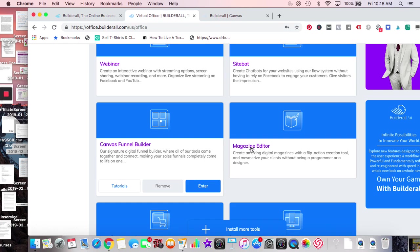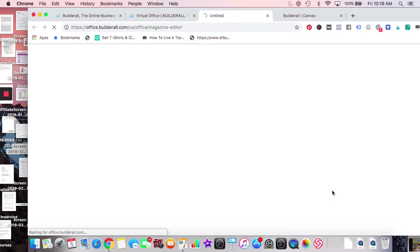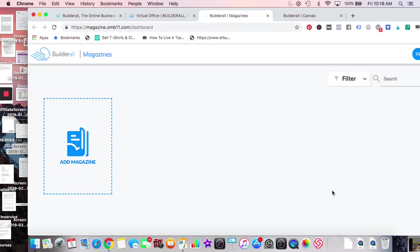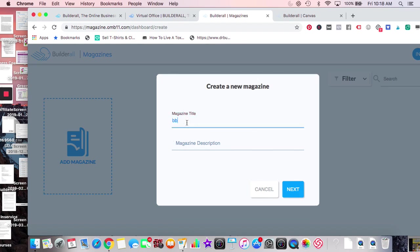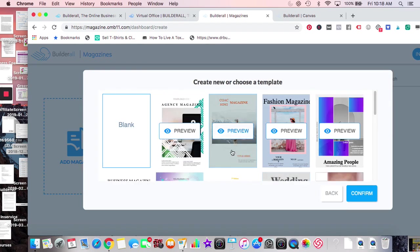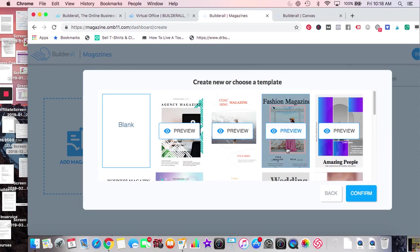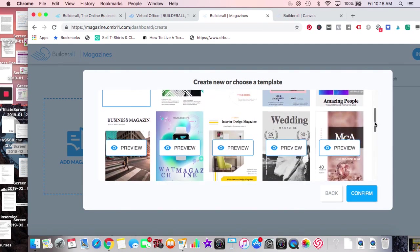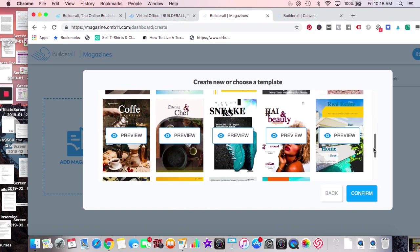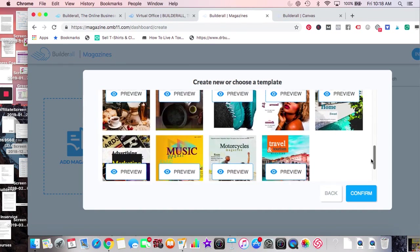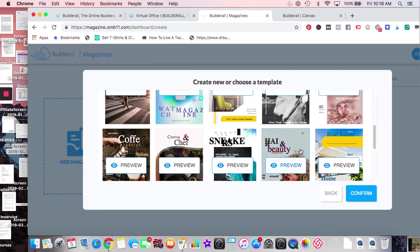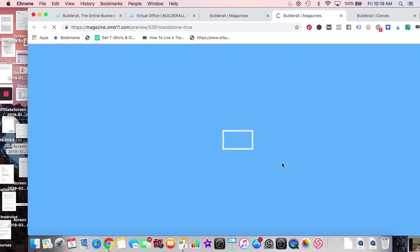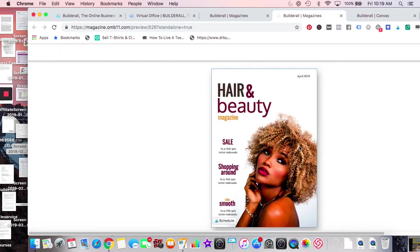Magazine Editor — say for instance you have a client or a business that deals with travel or cooking. Let's take a look at the different templates. You have options for agency, weddings, beauty, coffee, travel — let's go under the hair salon one, preview it.